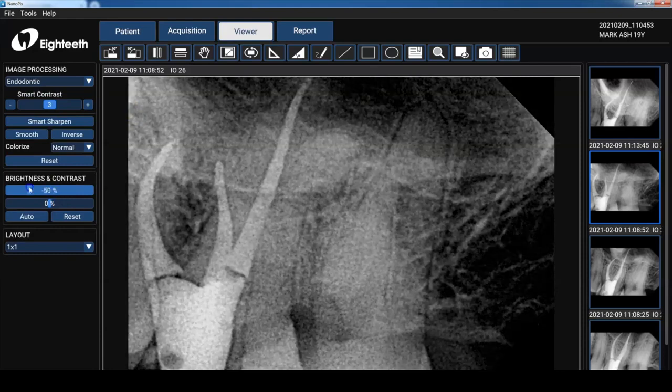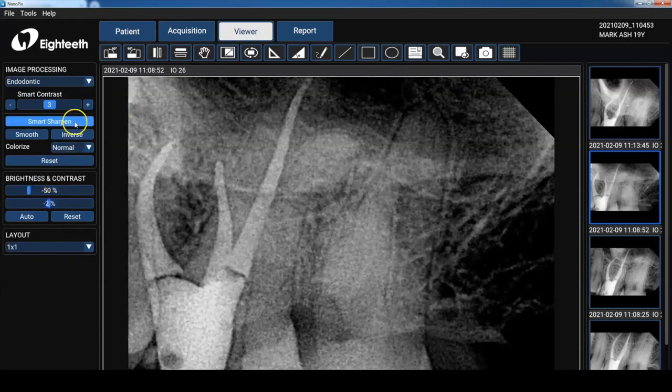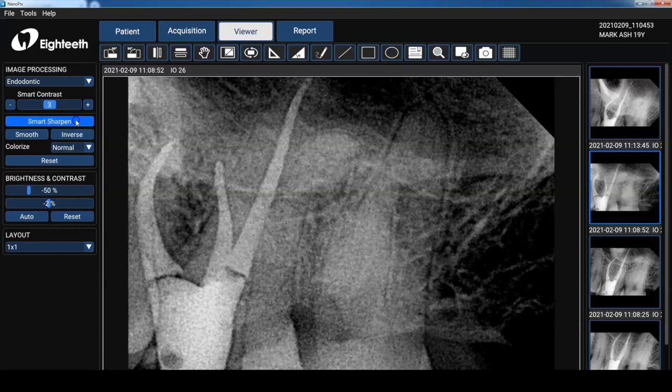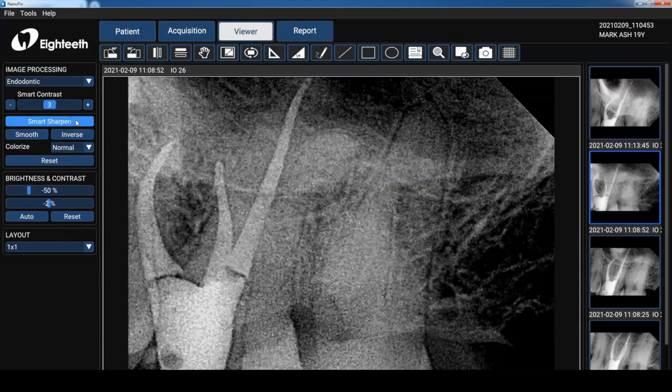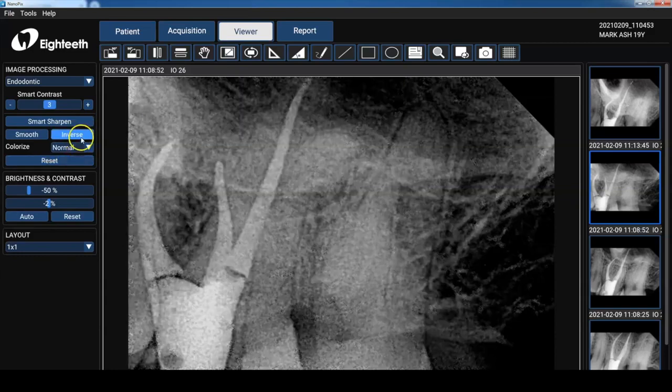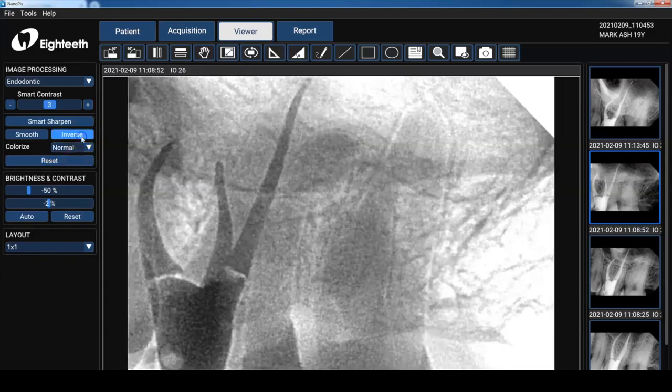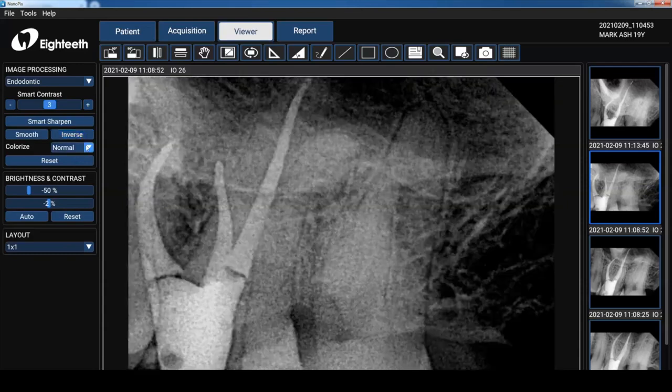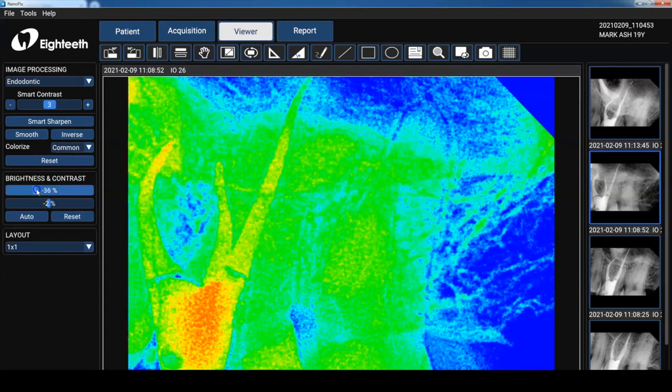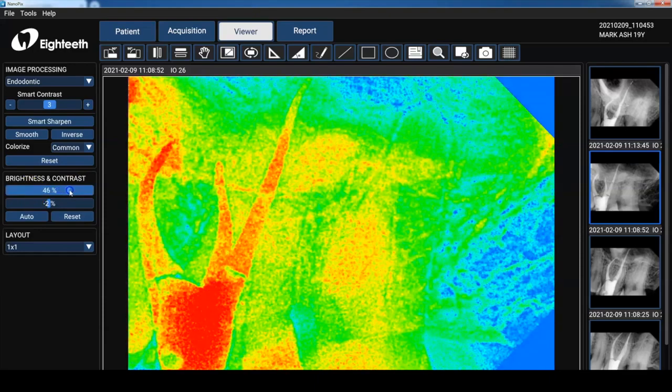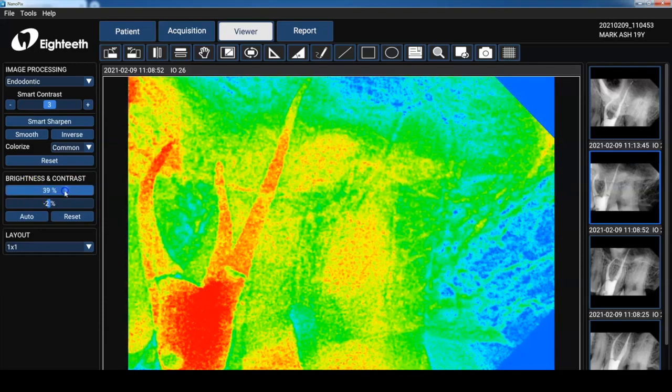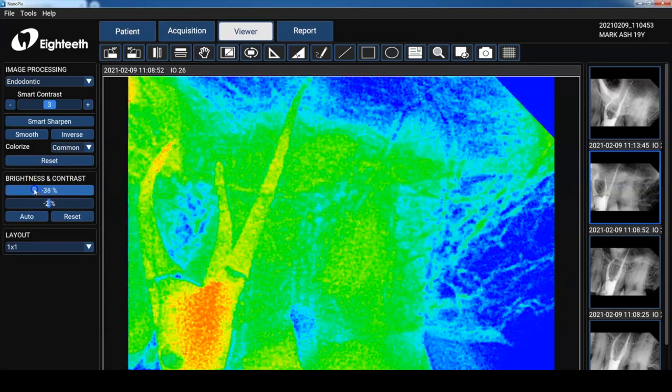Now I haven't really gotten used to using the smart contrast but I can tell you the smart sharpen I love it. As you press it it increases the sharpness of the image. And for you Facebook posters you can use your inverse as well. Some of the colorized options are available there and of course using the brightness and contrast allows you to manipulate the different densities in the image. So I'm going to set that back to normal.